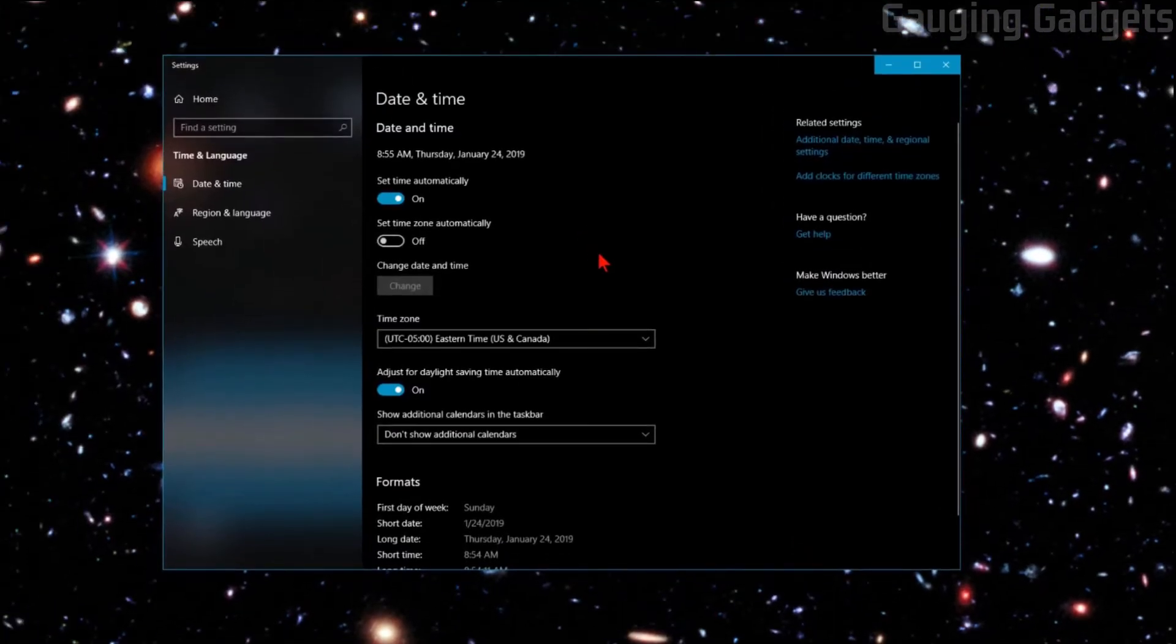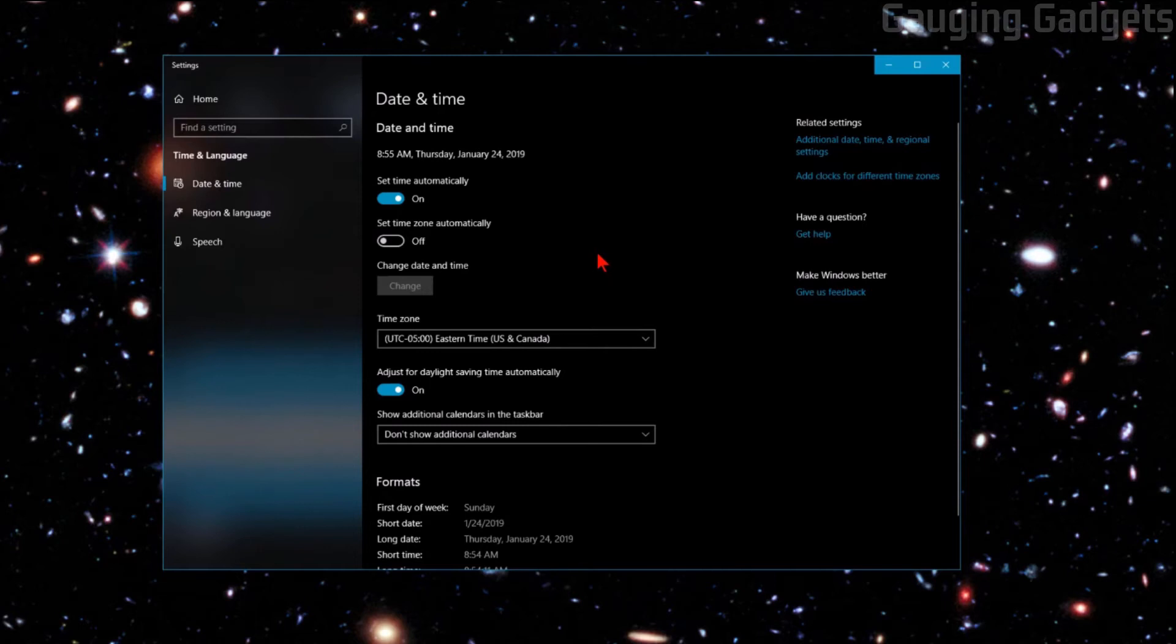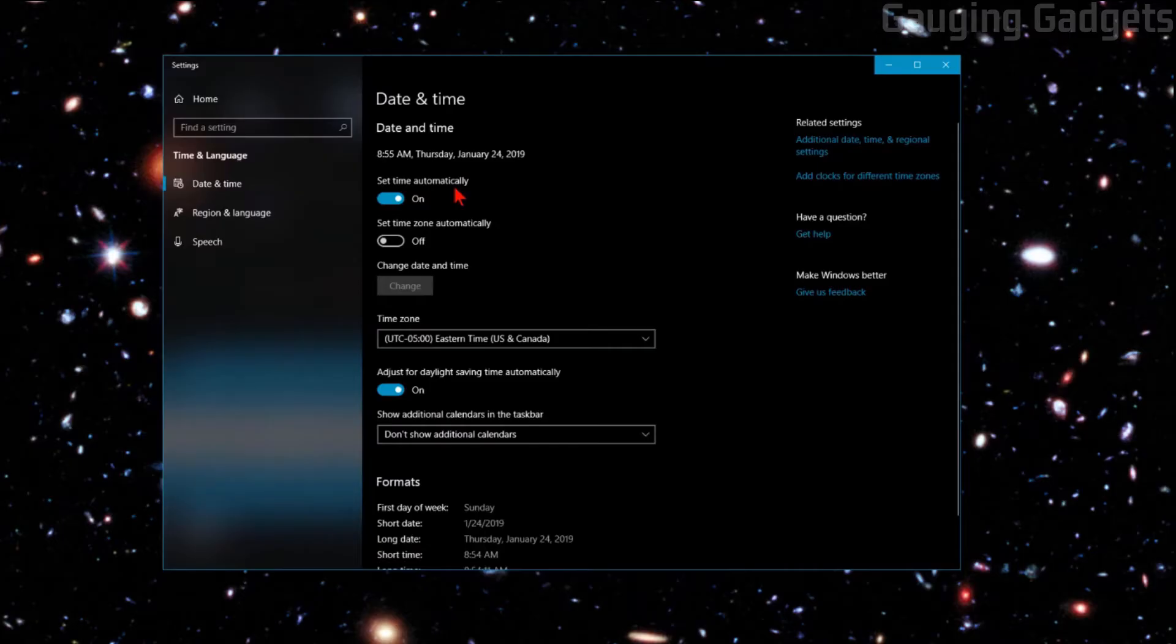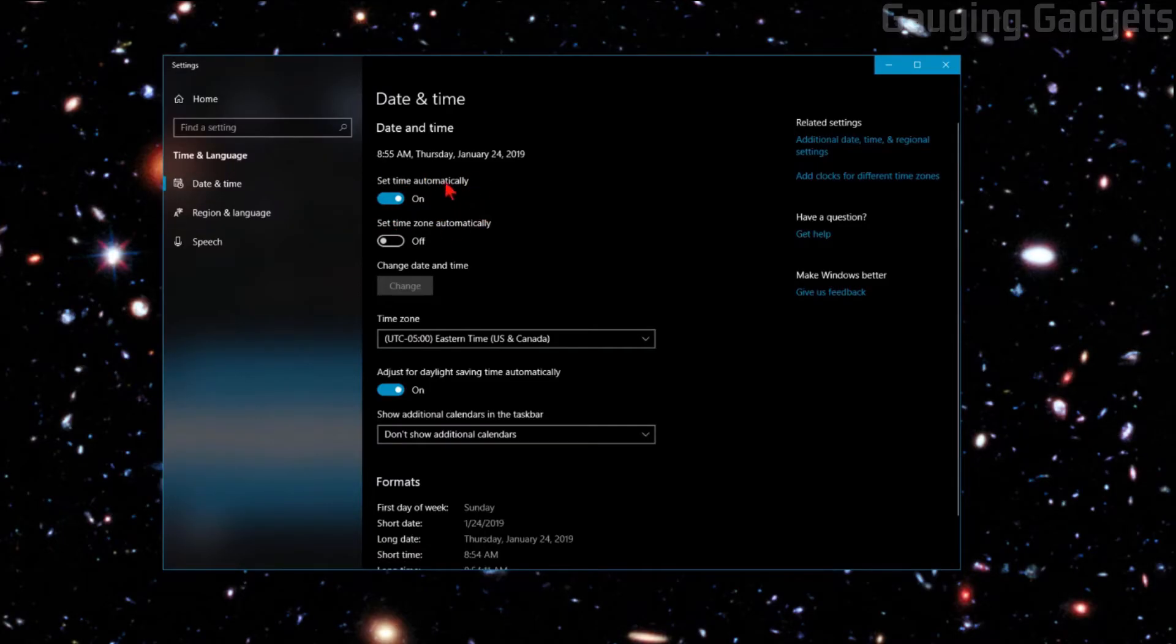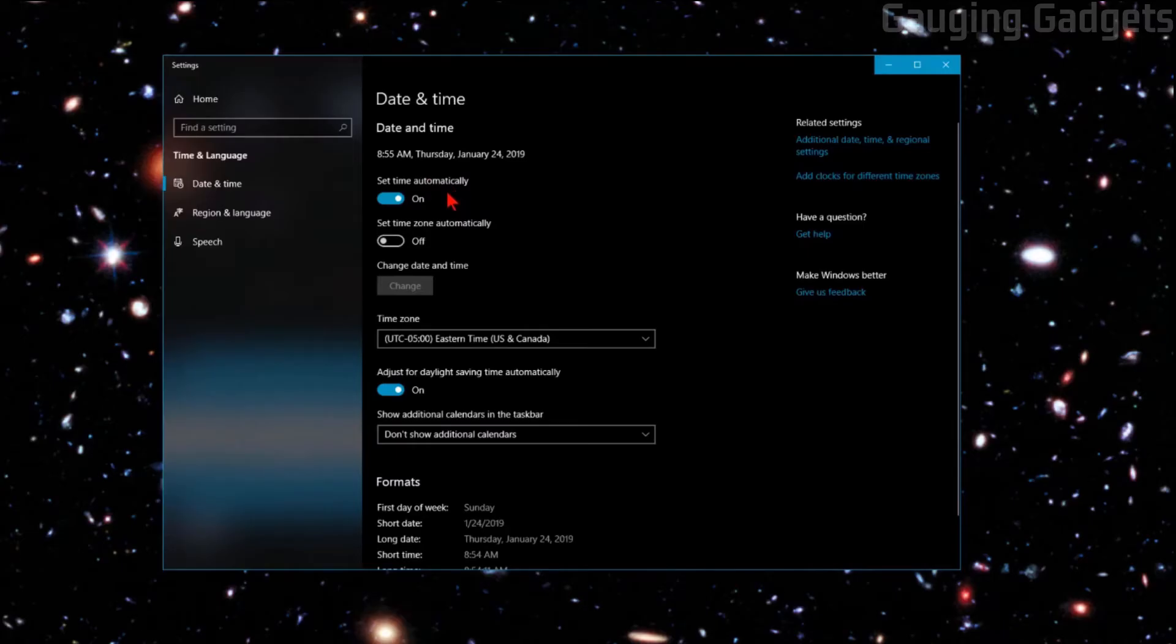Once we get into the date and time settings here, we need to look at a couple of the settings and just make sure that they're correct. The first is going to be set time automatically. If this is currently configured off on your computer, but your clock is wrong, go ahead and toggle that so it's on, and that may fix the issue.